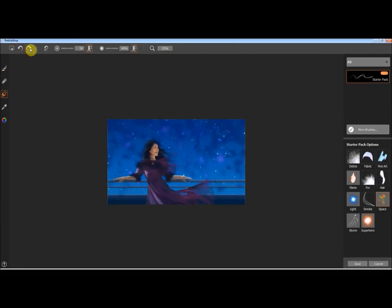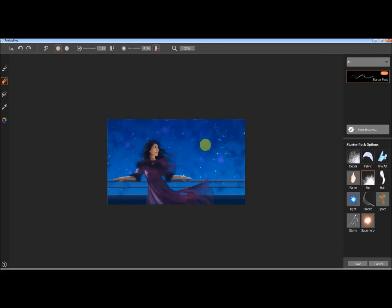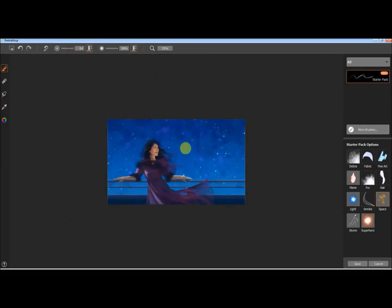If you want something in the background to facilitate something in the foreground, don't be afraid to use the color picker and grab colors from the foreground, then work them into the background so things feel more harmonized.